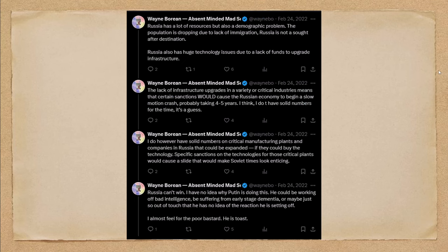Russia has a lot of resources, but also a demographic problem. The population is dropping due to a lack of immigration. Russia is not a sought-after destination. They also have this issue that their birth rate is really far below replacement. Russia also has huge technology issues due to a lack of funds to upgrade infrastructure.